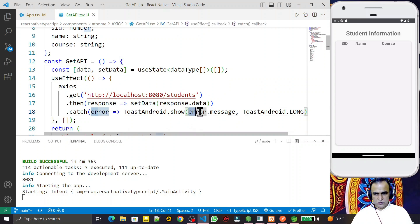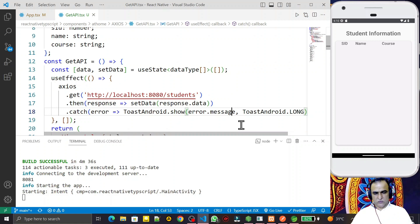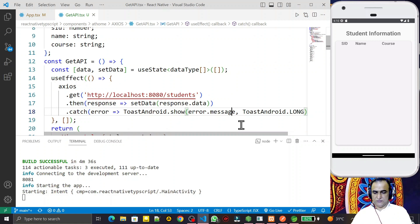Whenever we don't use this error object with the message property, that's all in this video. If you learned something from this video, please do subscribe. Thank you for watching this video.